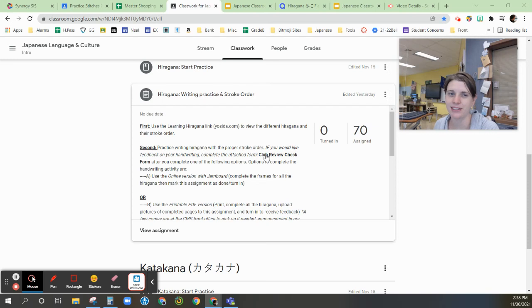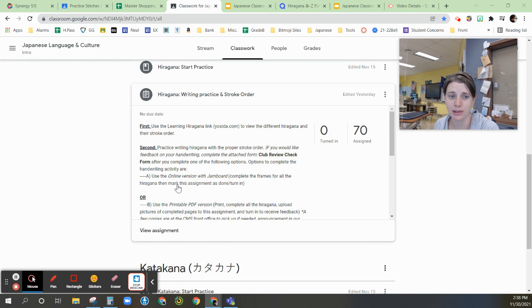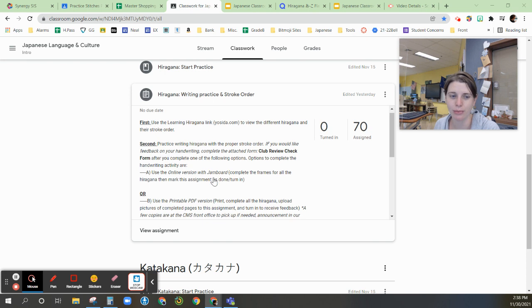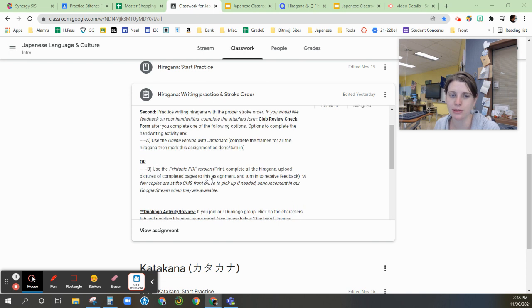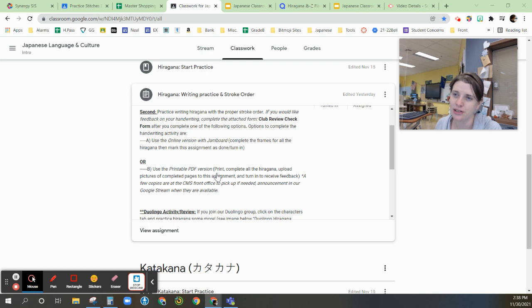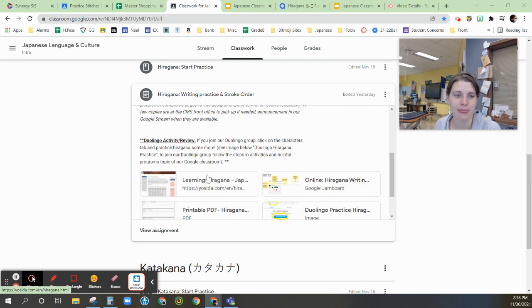All right, handwriting practice for Hiragana. Please read the information that is here, and there are two options. There's the online version with Jamboard, and there's the printable PDF version which you could print at home. I also have a couple here at CMS at the front office.